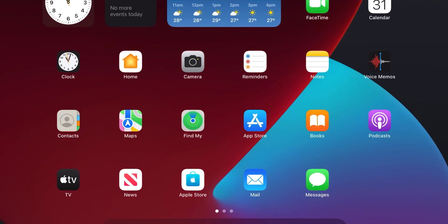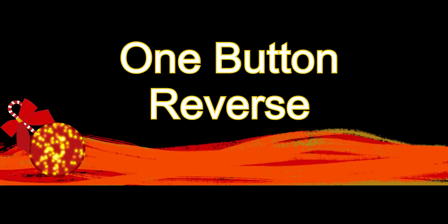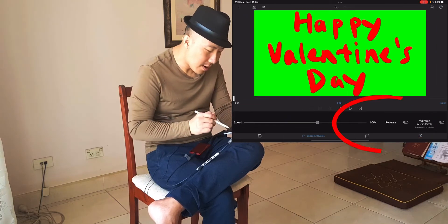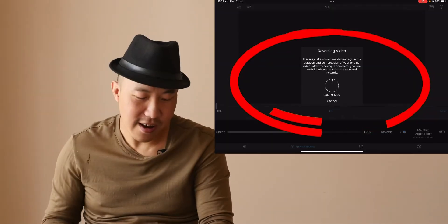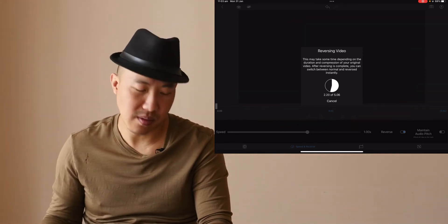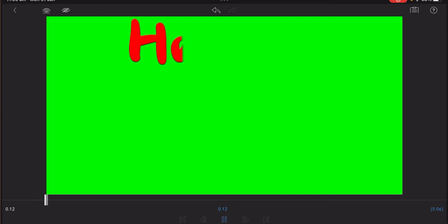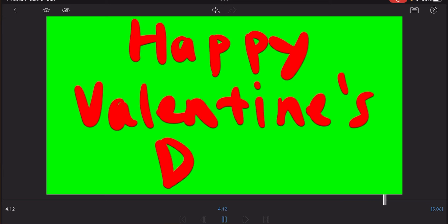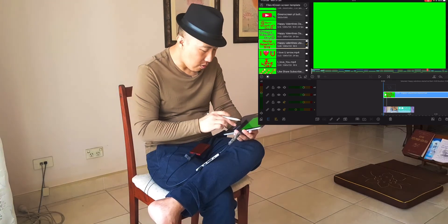I can't reverse the video in Procreate, but when I fire up LumaFusion, making a reverse is very simple — one button, reverse, and LumaFusion will do the reversing process for me. Now it's in the correct order.